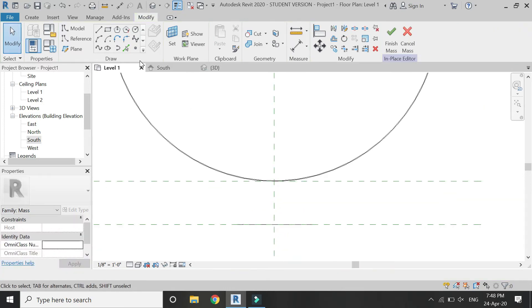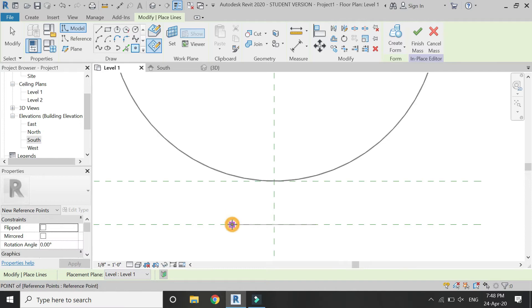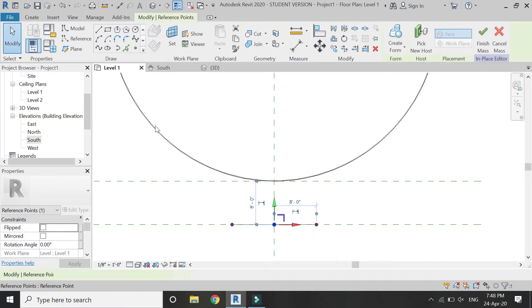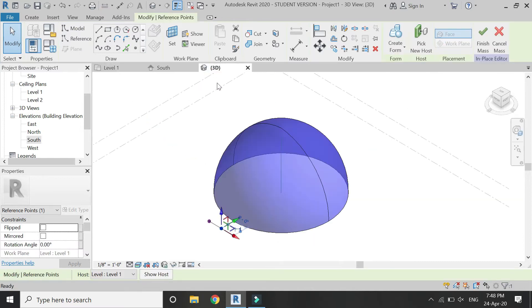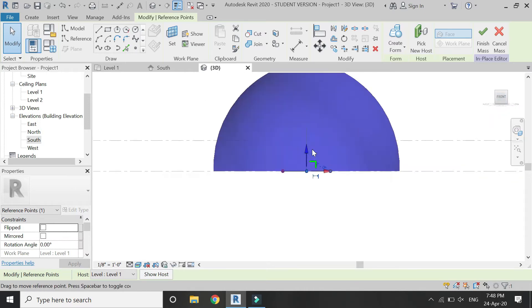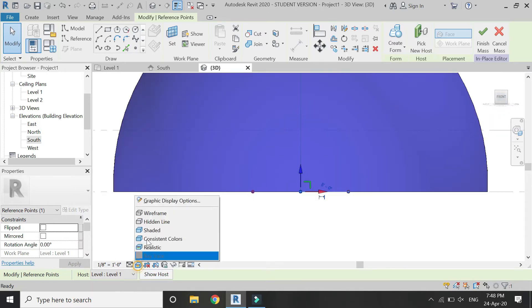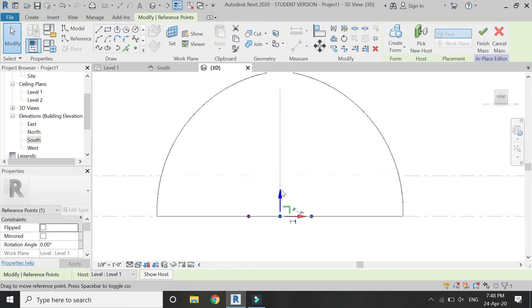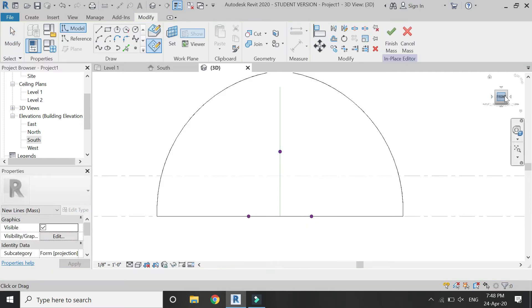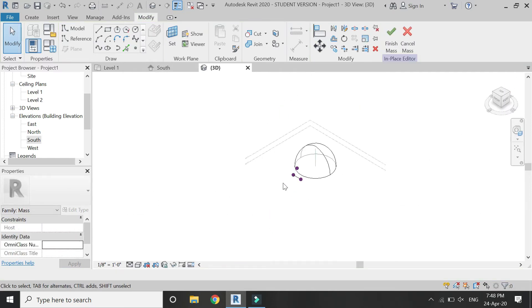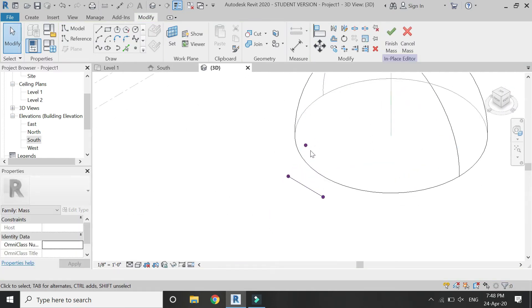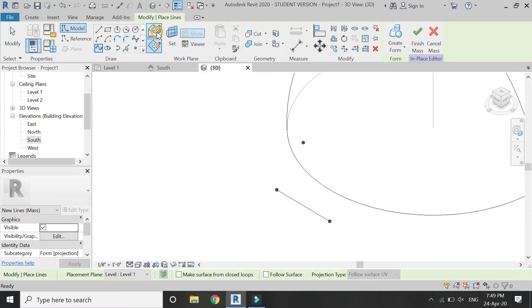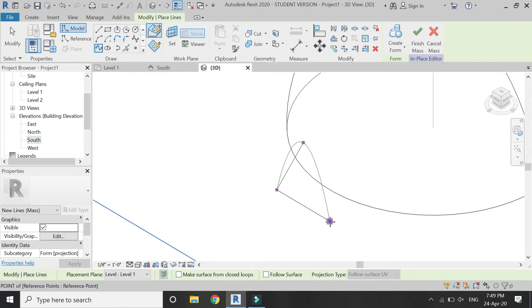Now select this point, then click on Draw on Work Plane, and then place three points like this. Then select this point and go to 3D front view and drag it upwards around the z-axis with the help of this blue arrow. Okay, so now click on this Line Through Points.